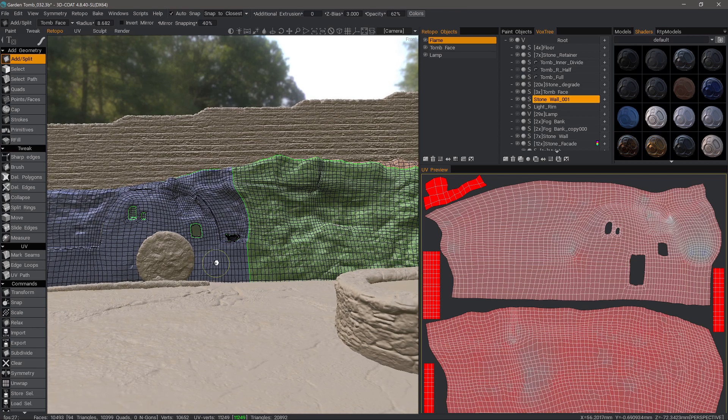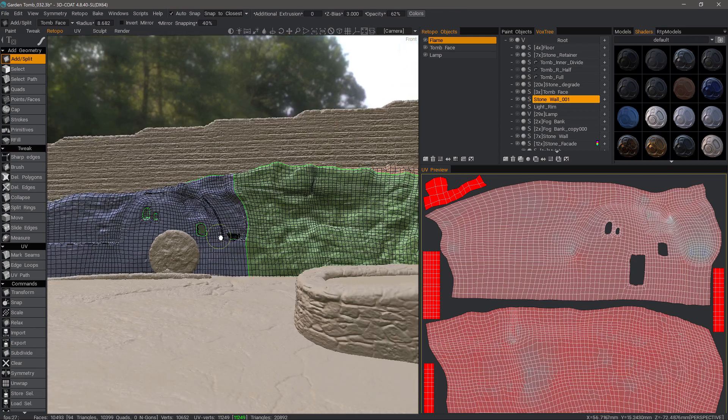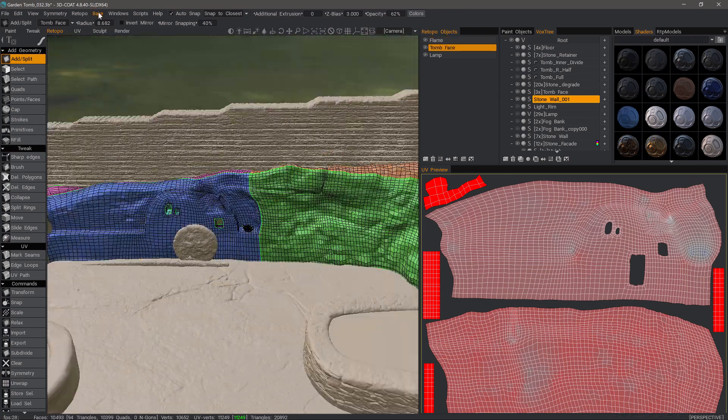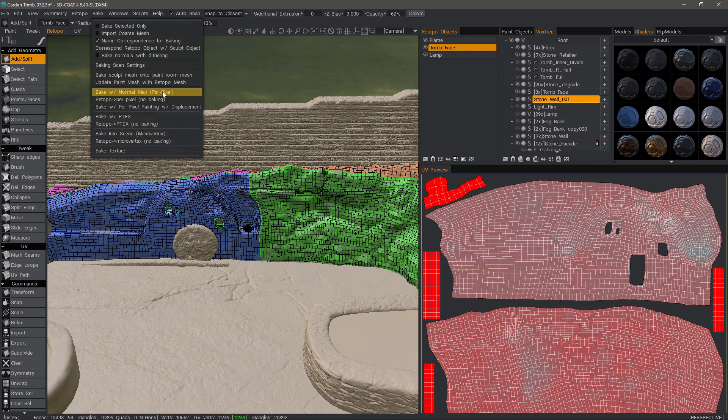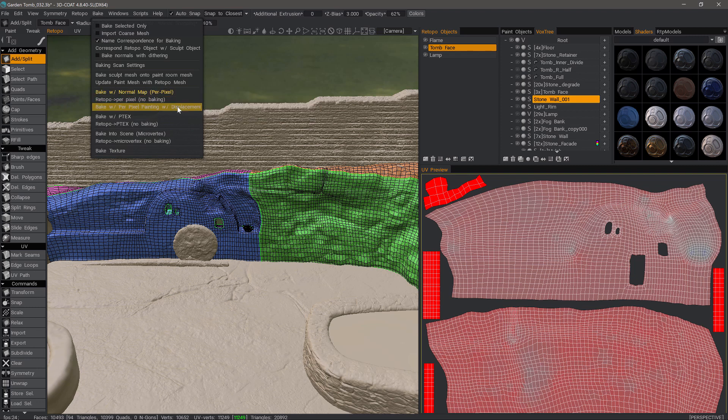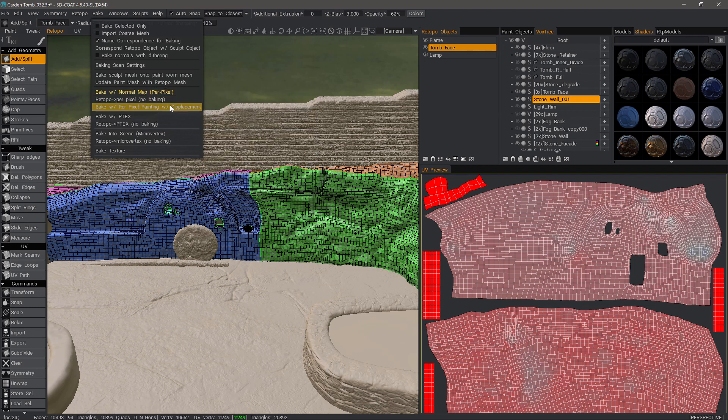Bake with normal map to per pixel painting is going to be the default. That's why it's highlighted. You could choose with displacement if you want to use that in your 3D application. When we bake, what 3D Coat is going to do is it's going to take a copy of your retipo meshes and it's going to send that copy to the paint workspace and set up your layers.